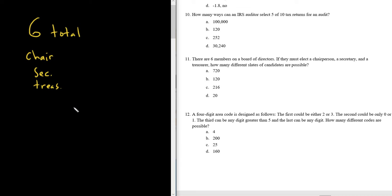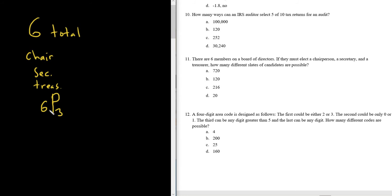So there are two ways to do this. One method is to use StatCrunch. This is a permutations problem because the positions are different. So it would be 6P3. You have six people, and you want to choose three of them, and the order matters because the positions are different.